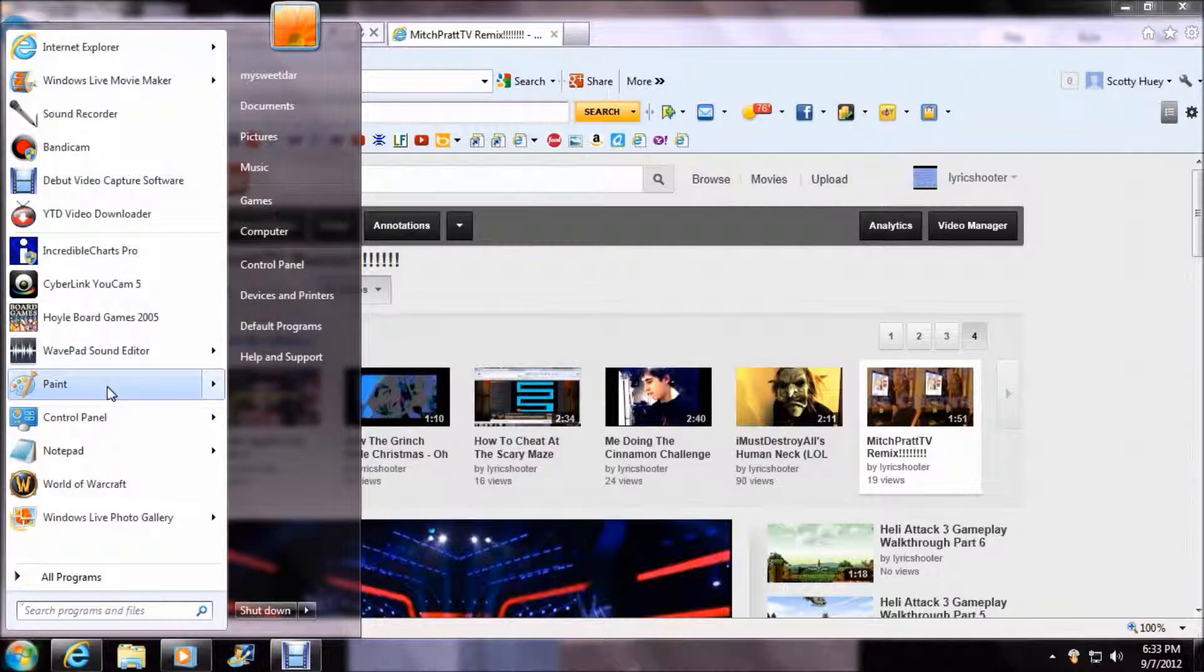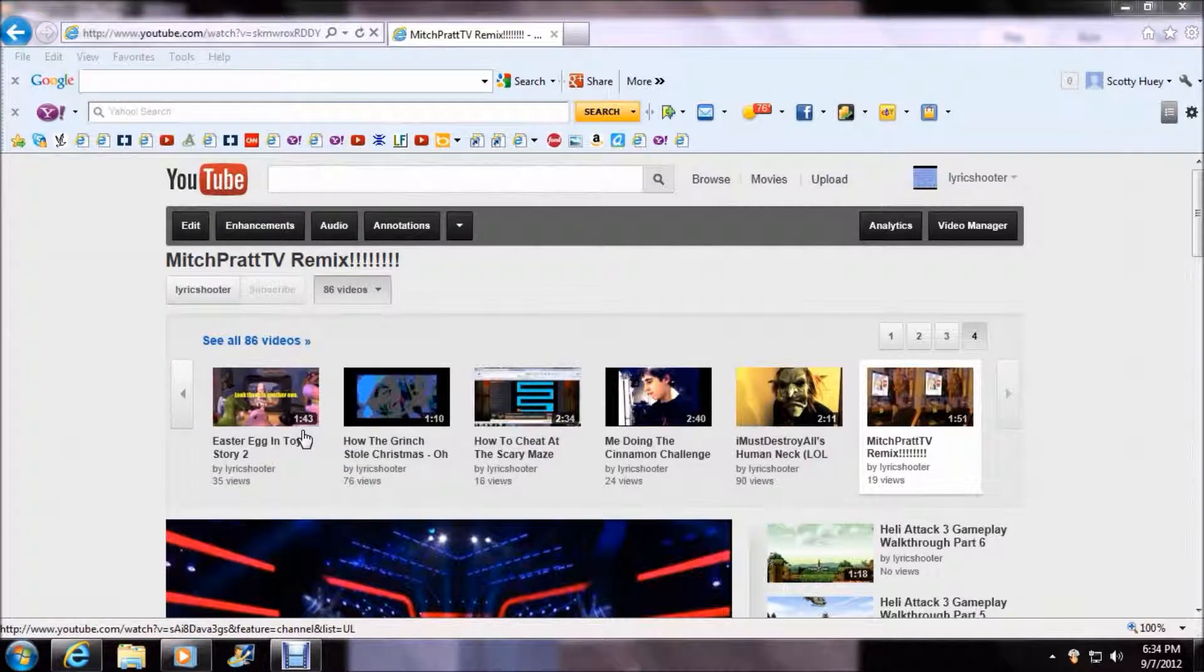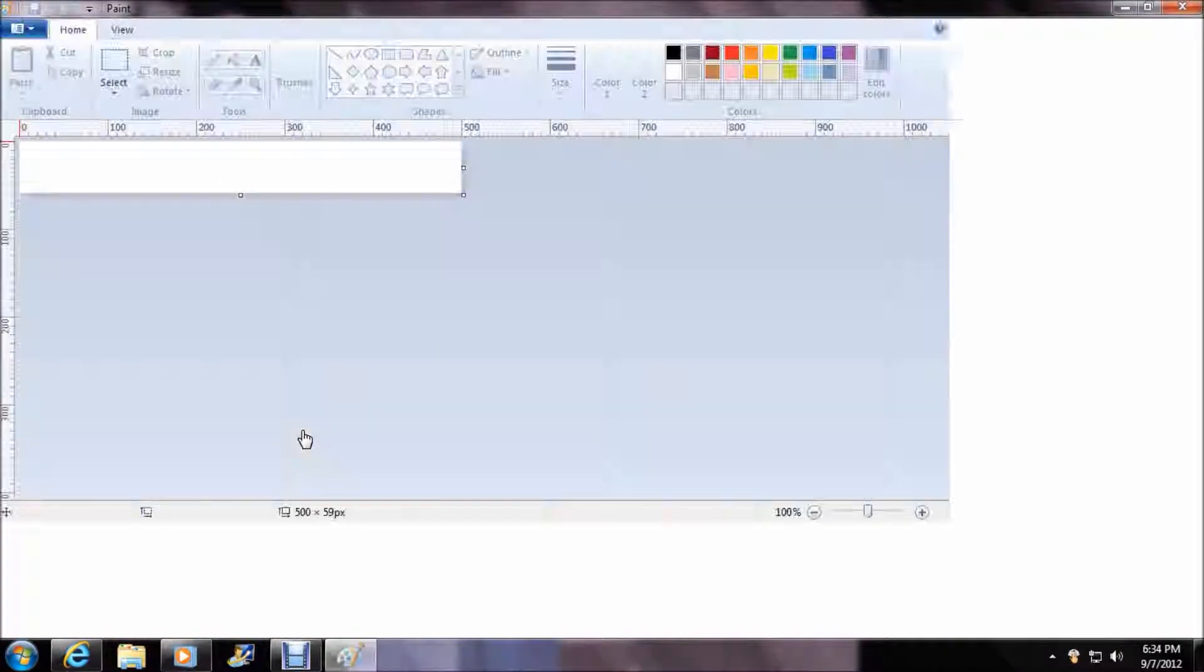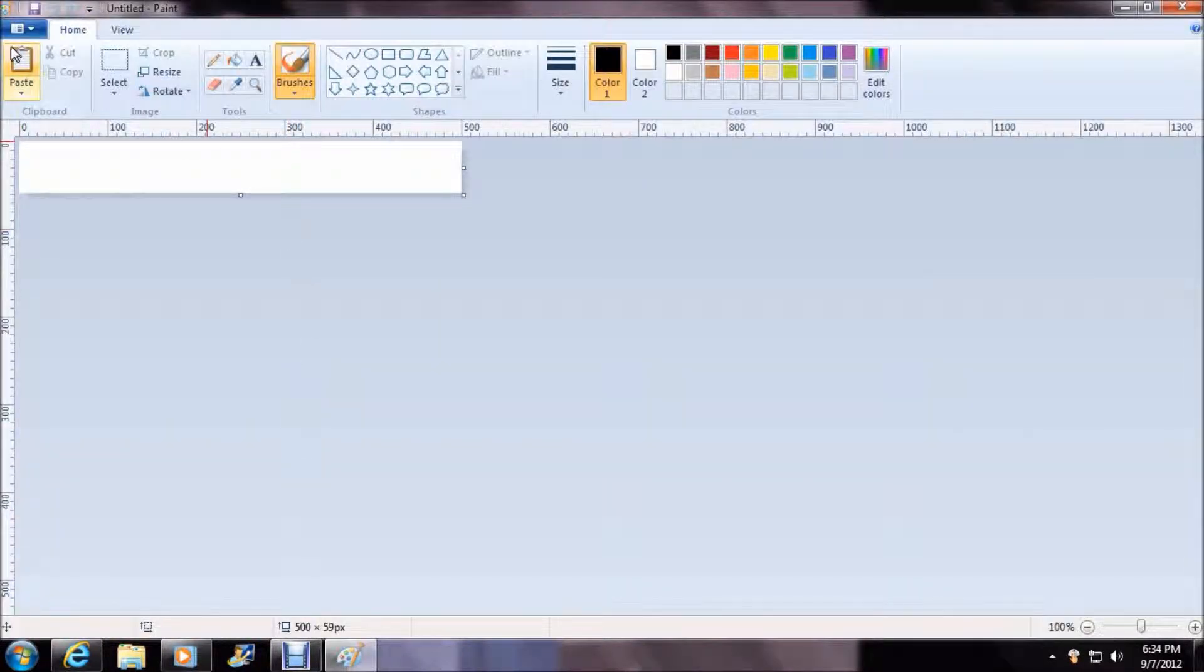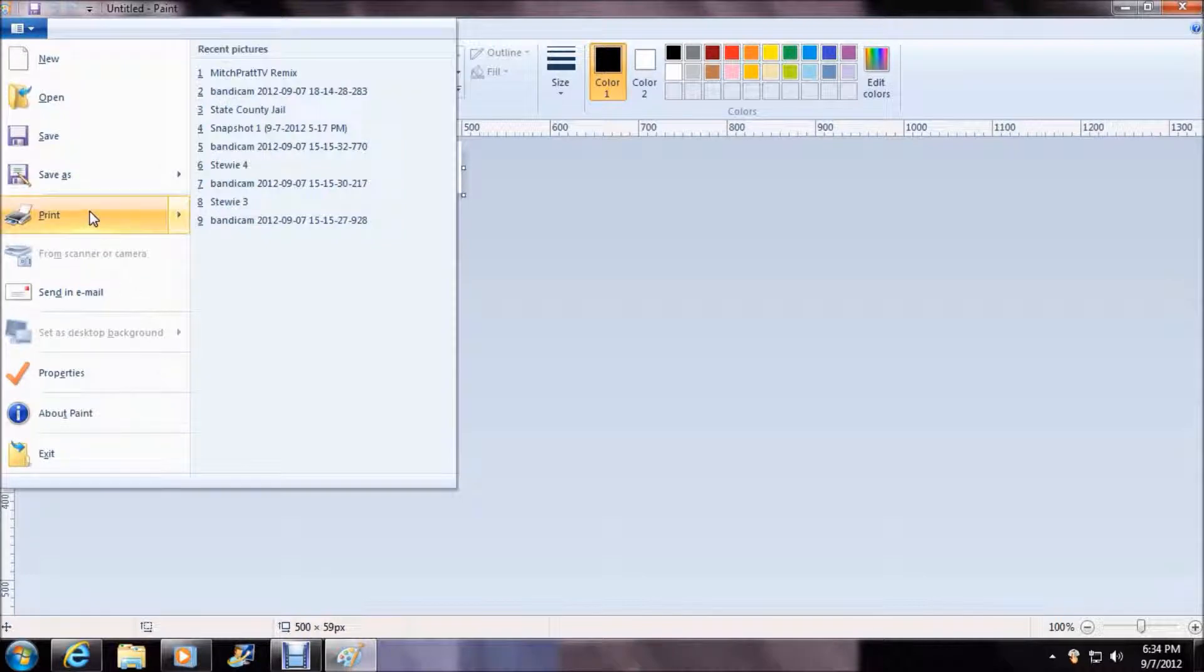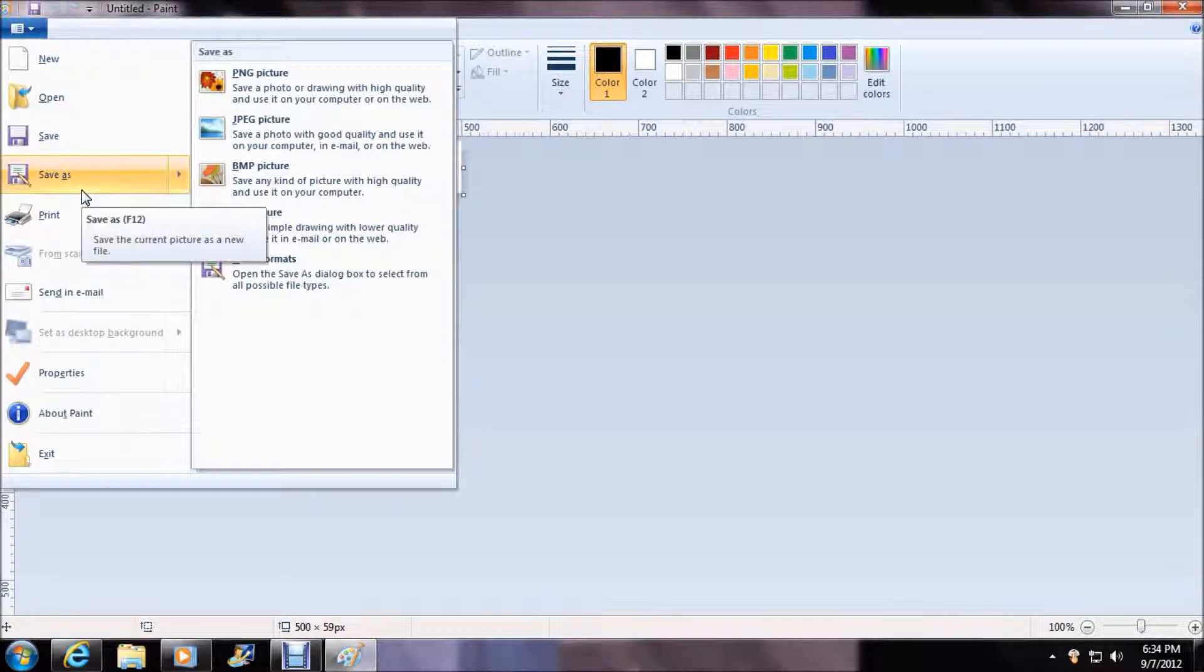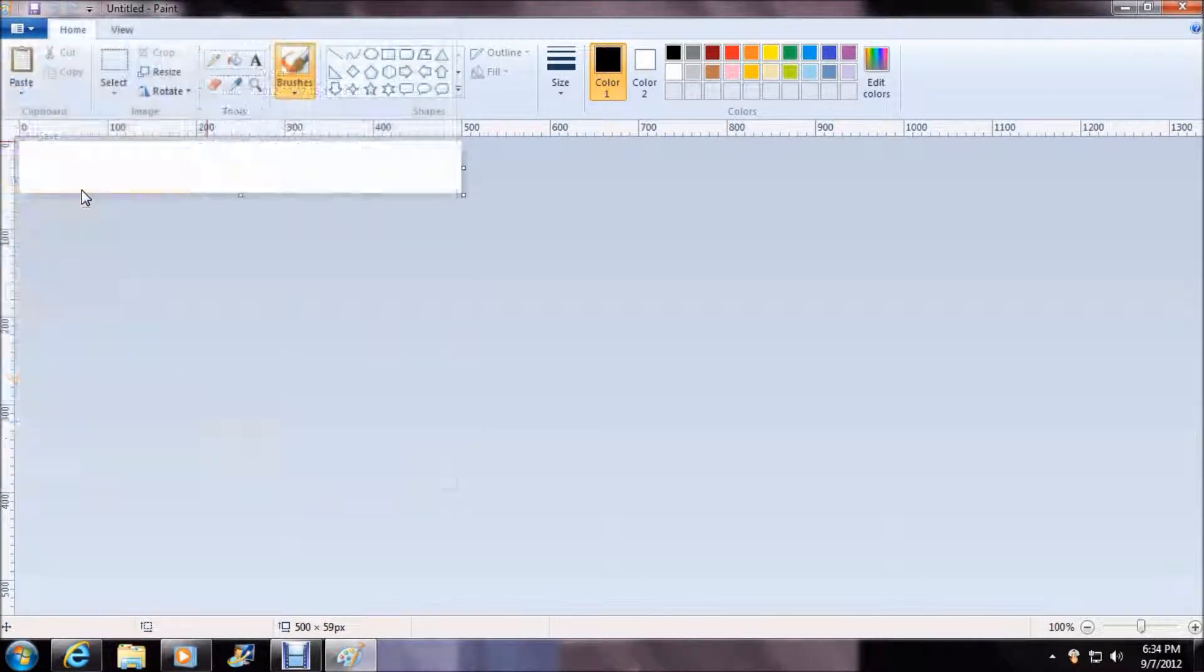Now we're going to go to MS Paint. And then also you can make backgrounds. You can do a whole bunch of stuff.